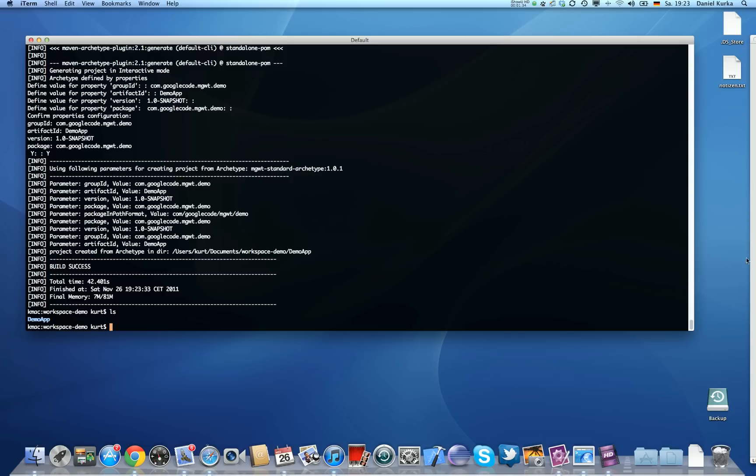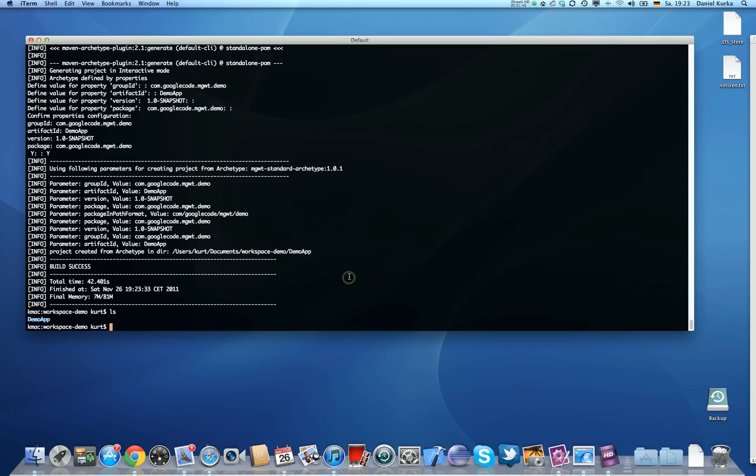So the next thing is to configure the Eclipse workspace and to tell it where we're actually at, so it can set some variables that will work great with Maven together. To do that, we only need to do this once.